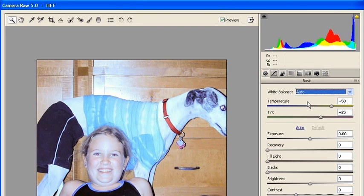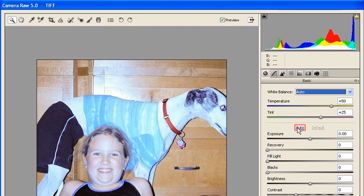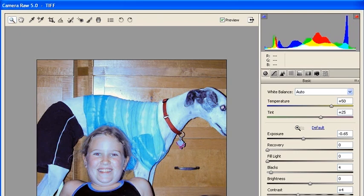Now in order to adjust the exposure, go ahead and click on the Auto link located right above the exposure slider.